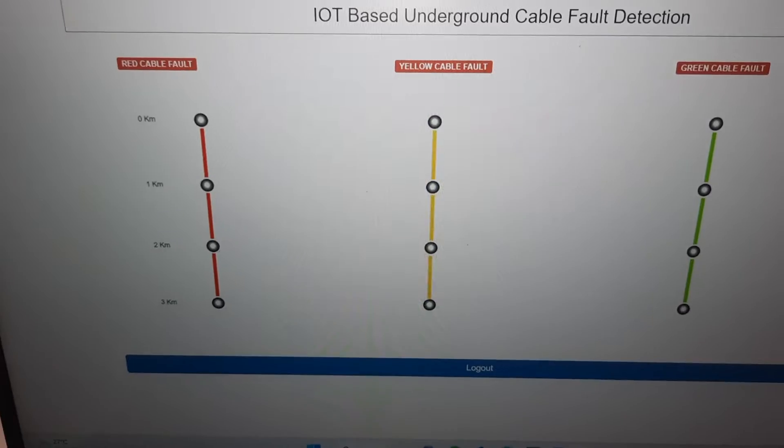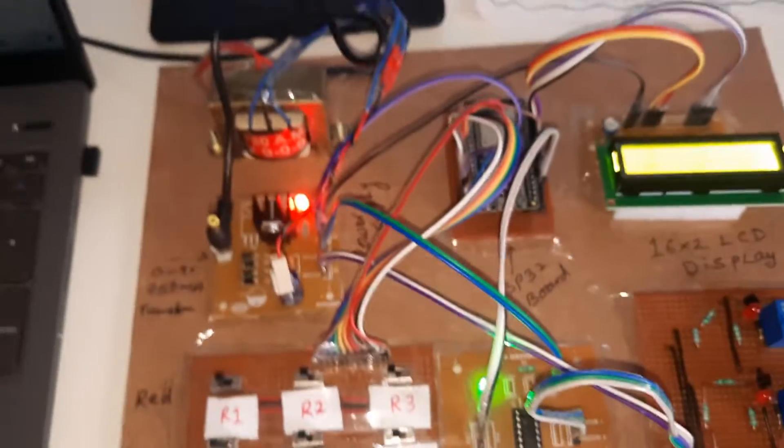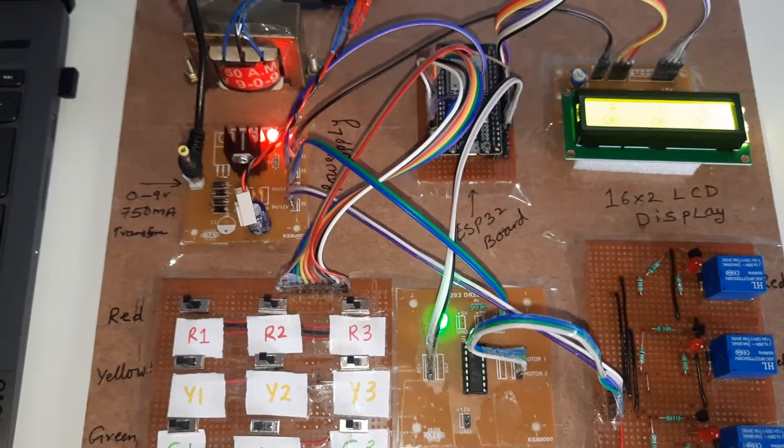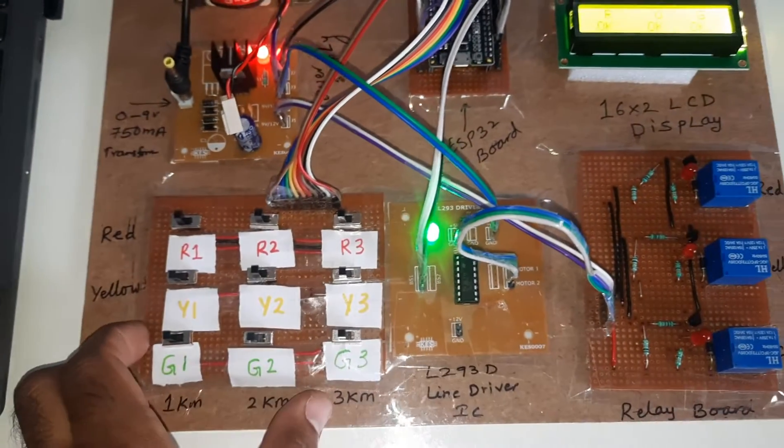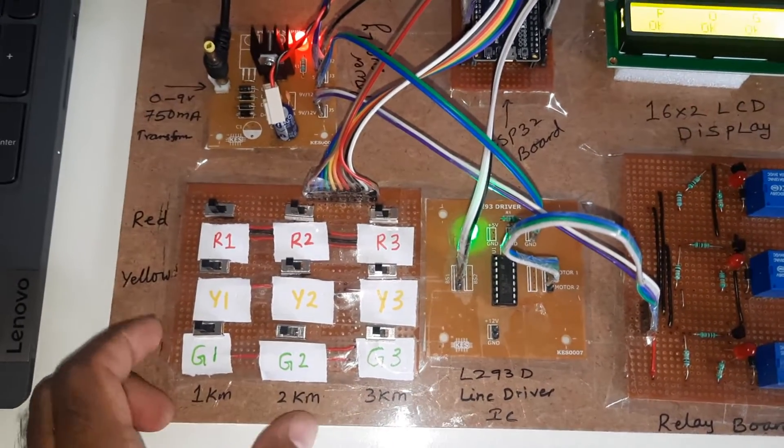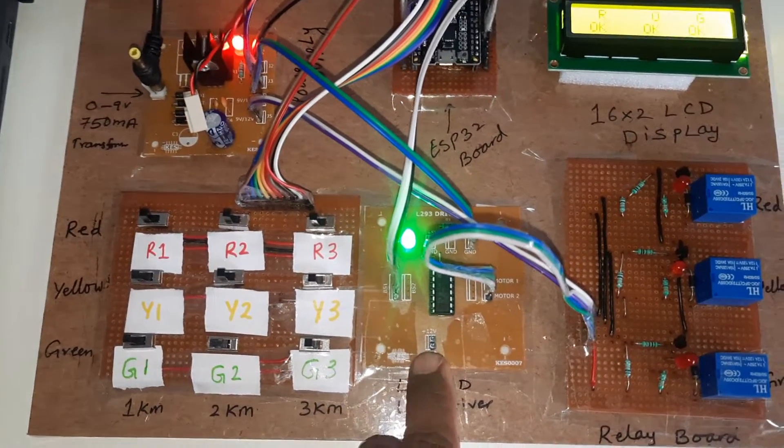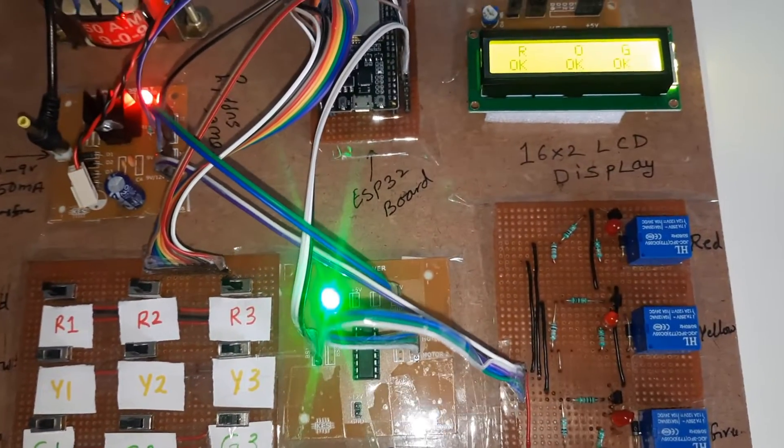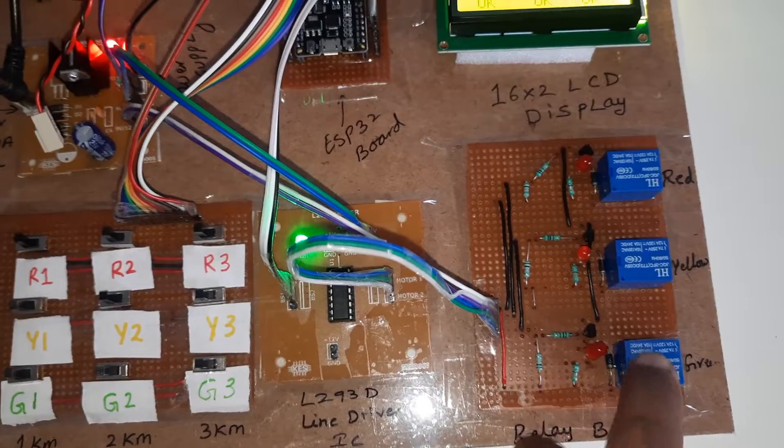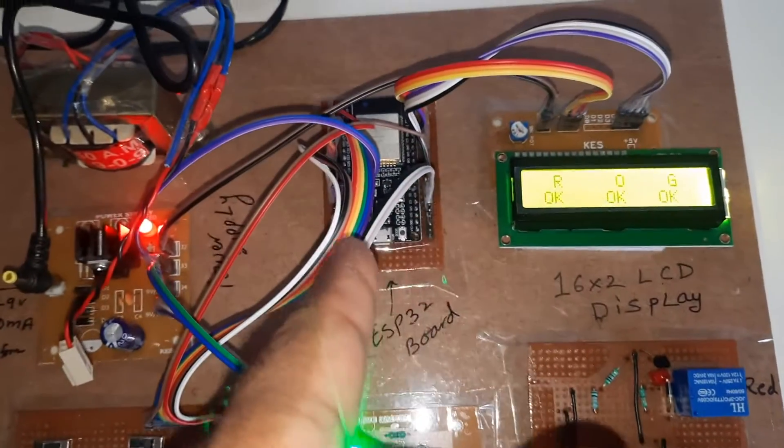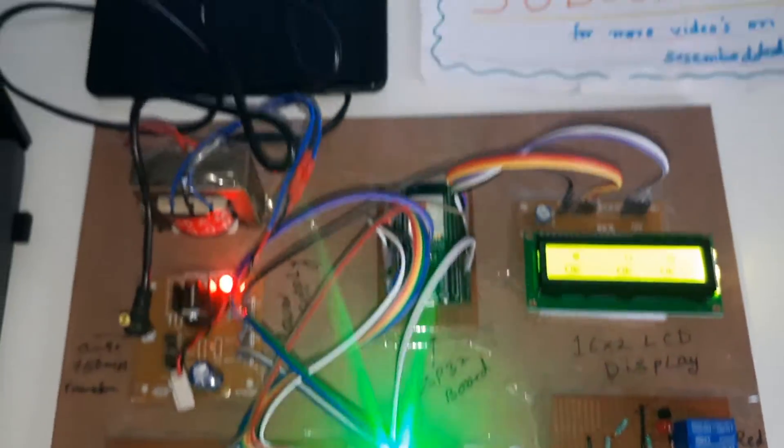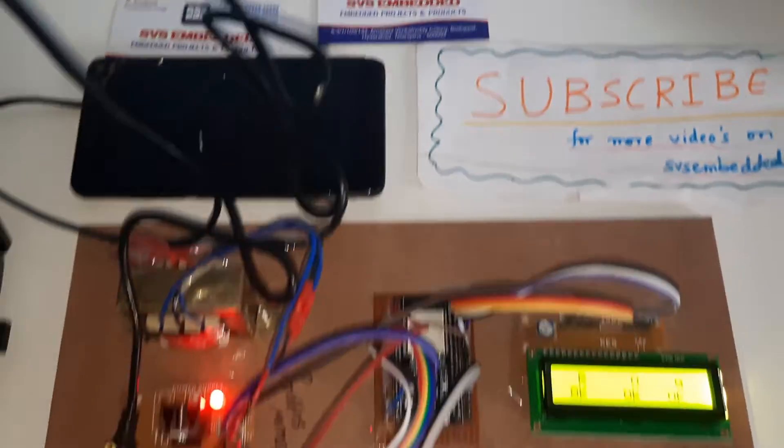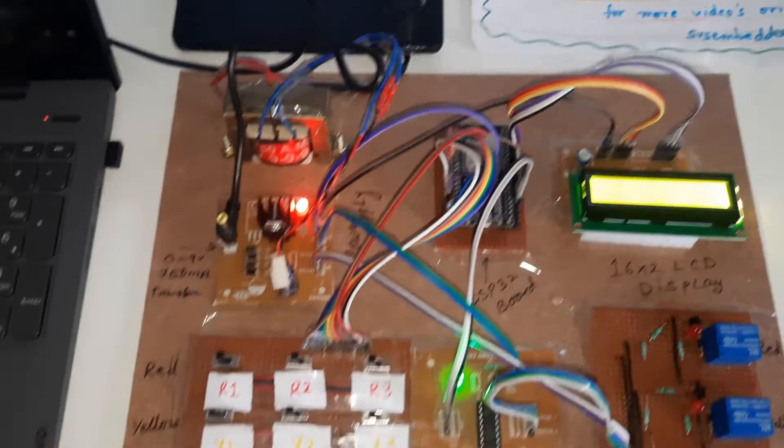Power supply board, red cable, yellow cable, green cable, then L293D, relay coils SPDT relay, and then ESP32 board and 16x2 LCD display. Thank you. If there is any doubt, let me know to SVS Embedded.